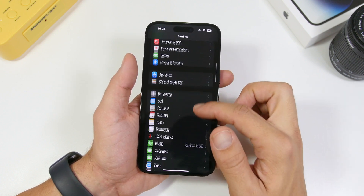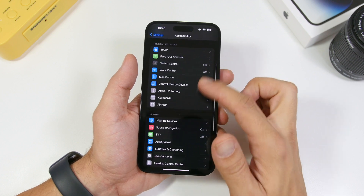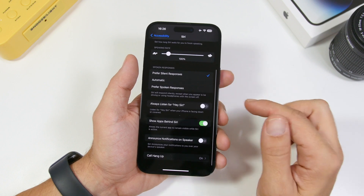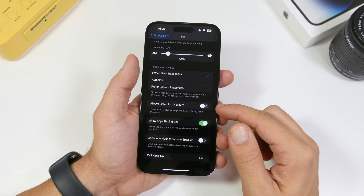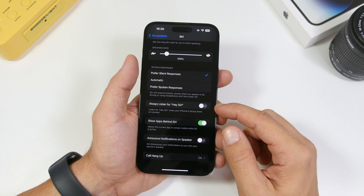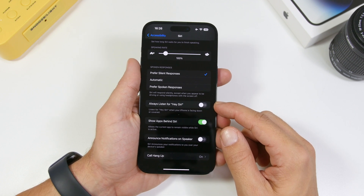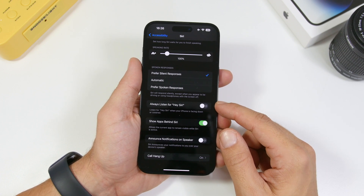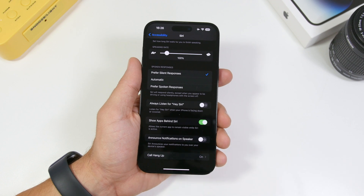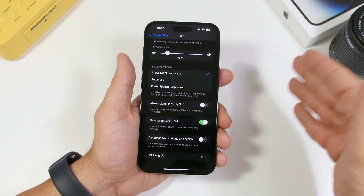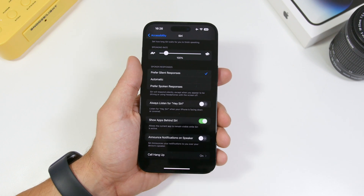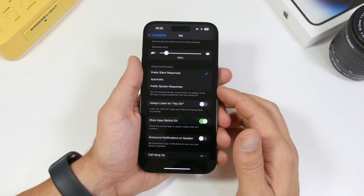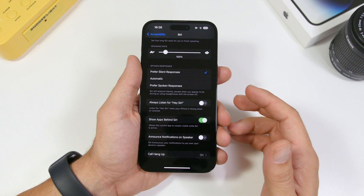Next, go to Accessibility and then Siri — there are some really important settings here. First, we have Always Listen for the Hey Siri word. This consumes a ton of battery on your iPhone and will likely trigger Siri a lot of times by accident. With this enabled, Siri will be listening for that word all the time — when the phone is in your hand, on your desk, even in your pocket. You can see right there it goes off, and it actually consumes a ton of battery.